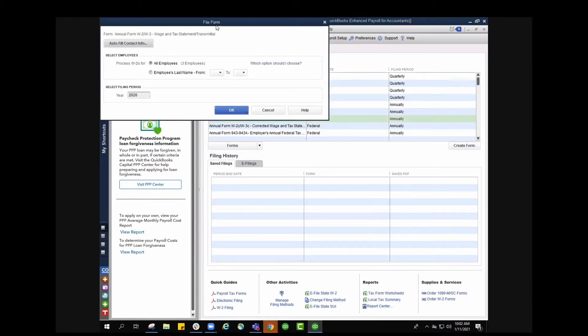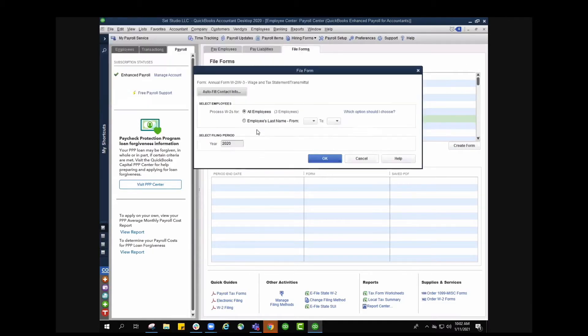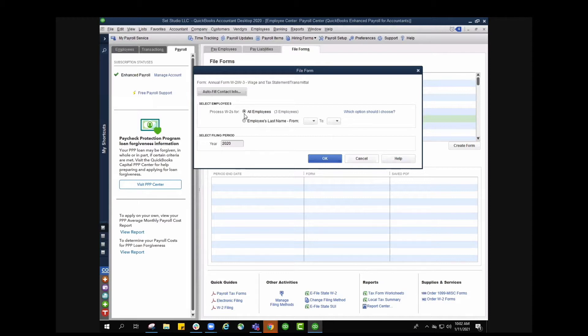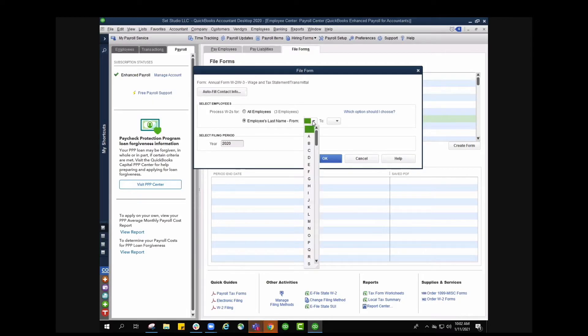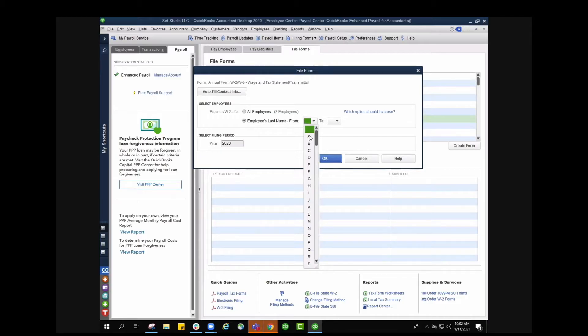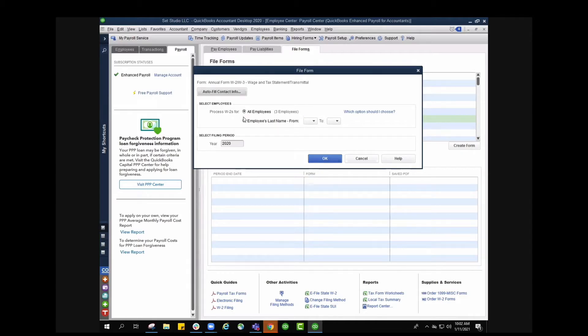Once we do that it's going to give us a few things that we can choose from. I can select employees to process W2s for either all employees and it'll show you the number of employees that it sees in the account or you can go in by employee's last name and you can select the first initial. For example, users A through J, and you also want to make sure your filing period is set for 2020 and then press OK.